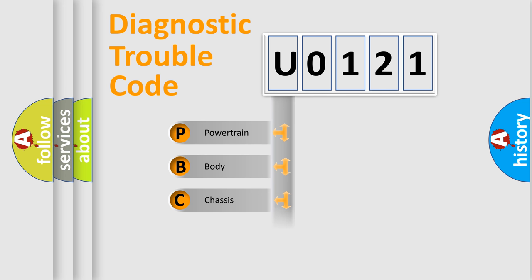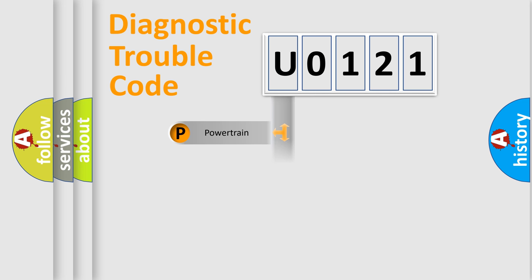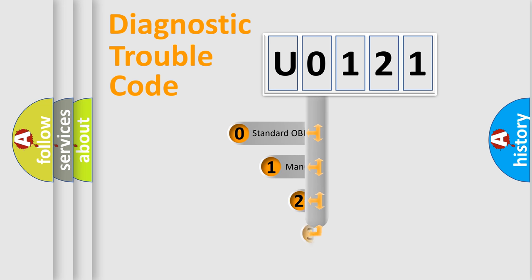Powertrain, Body, Chassis, Network. This distribution is defined in the first character code.